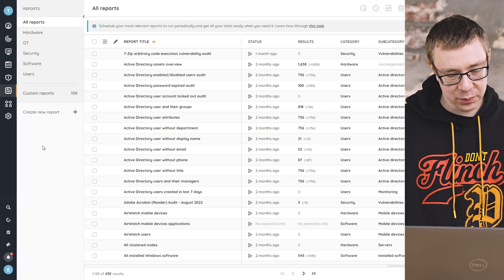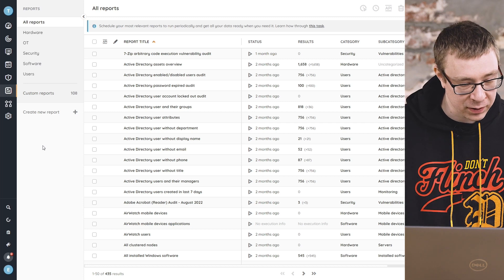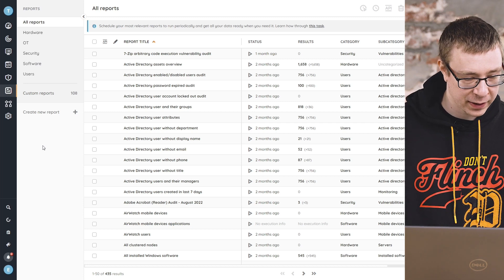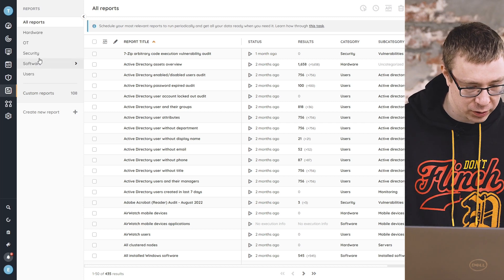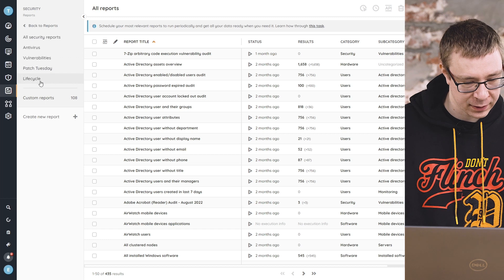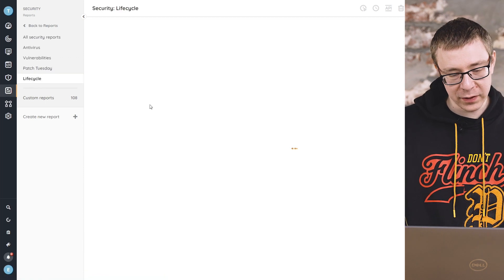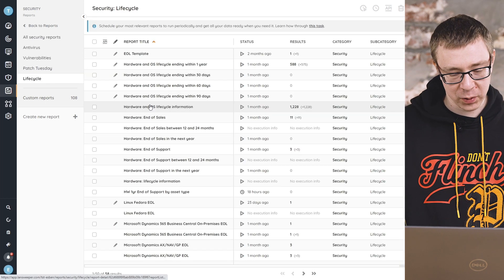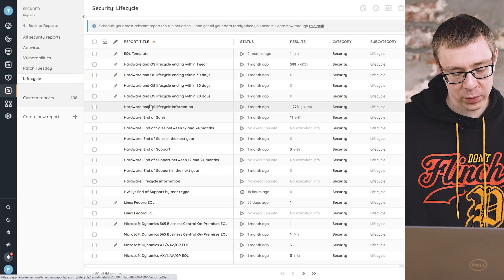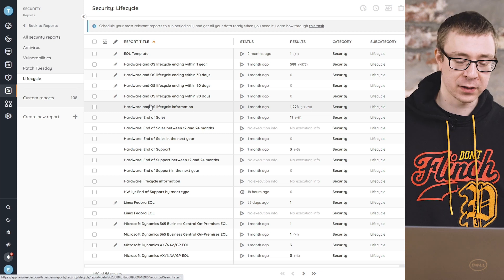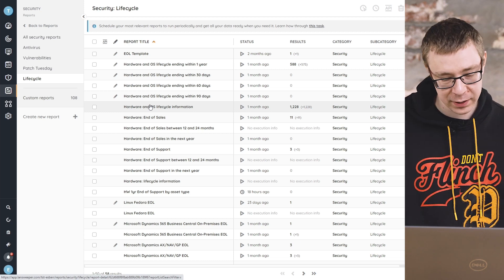So here in the reports area of Lansweeper, if I head over to security and then the lifecycle category, is where I'll find all of the reports that we have around lifecycle, end of life.